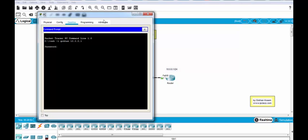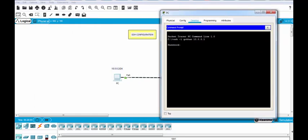10.0.0.1. And as you can see we are connected and our username is Gokhan and the password was abc123. And as you can see we are in the router.